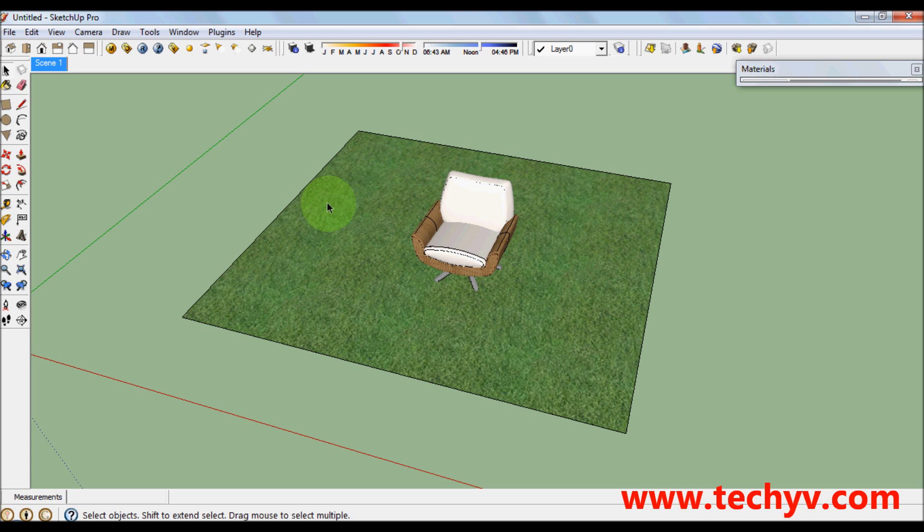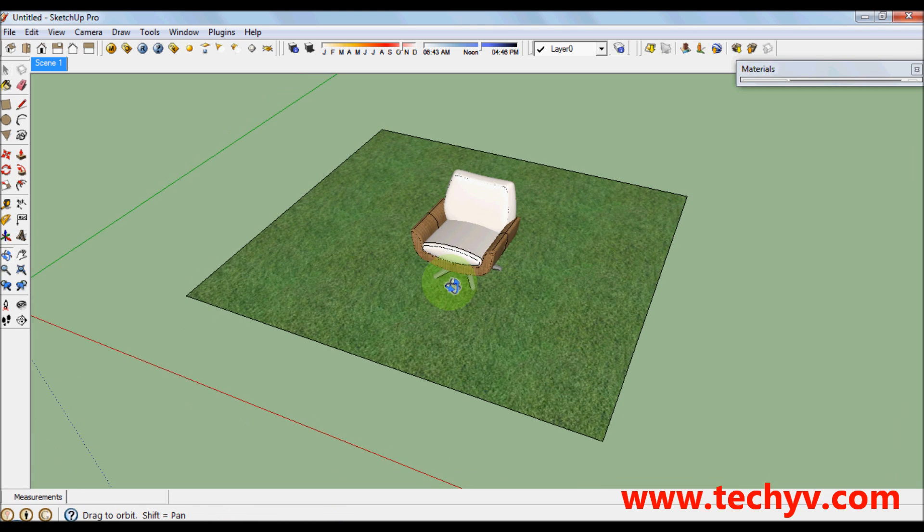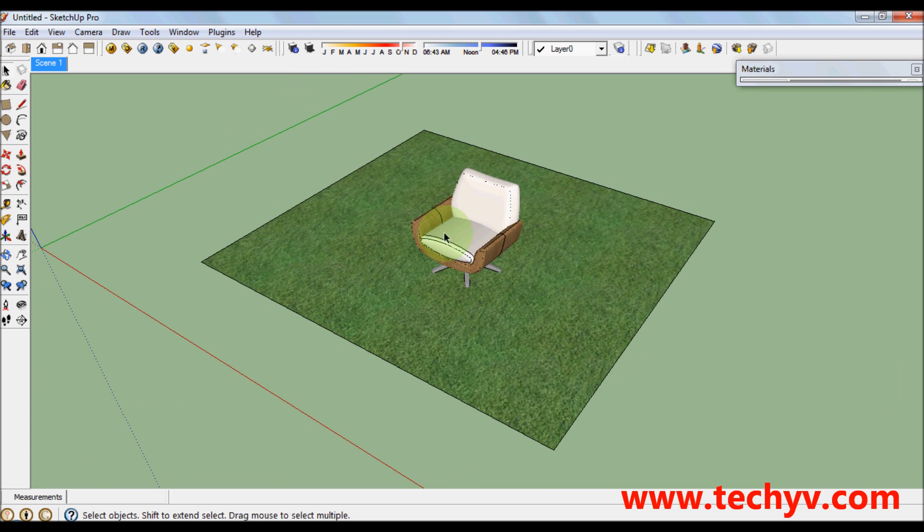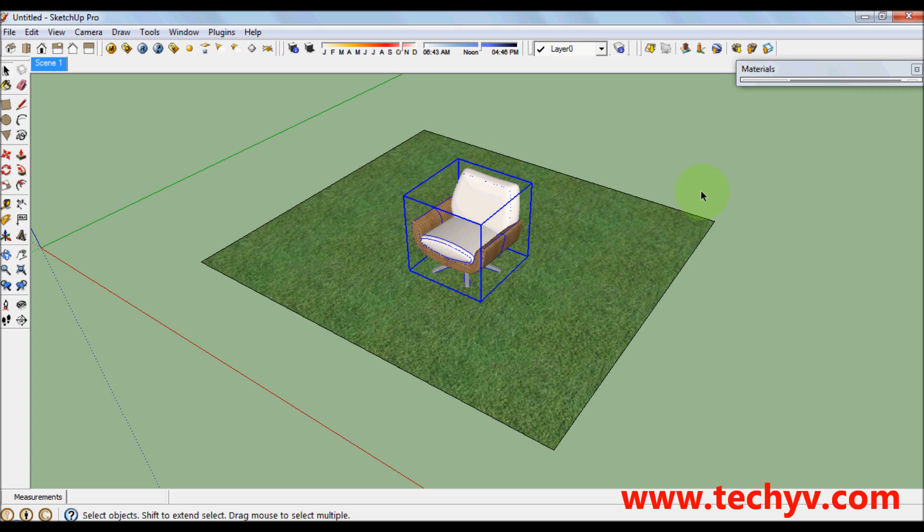Welcome to Techiebee channel, your solution provider. My name is Sophia and today I'm going to give you a tutorial on how to render realistic grass using Vray for Sketchup. I have here a model which I got from 3D Warehouse, this wonderful chair.